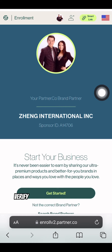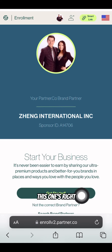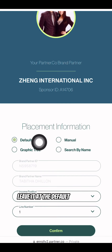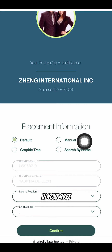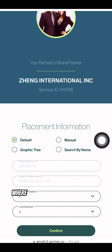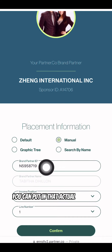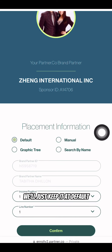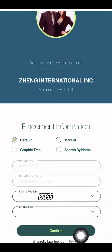On this page, verify that you are the right sponsor. This one's right, so press Get Started. From here, leave it at the default placement, or if you already know where you want to place them in your tree, you can do manual or a graphic tree — where if you know the ID number and the placement, you can put in that actual ID number. For this example, we'll just keep it at default so you don't have to think about placement. Press Confirm.